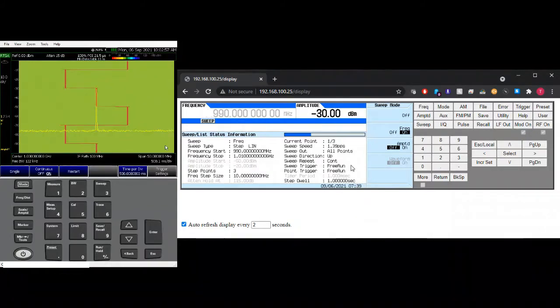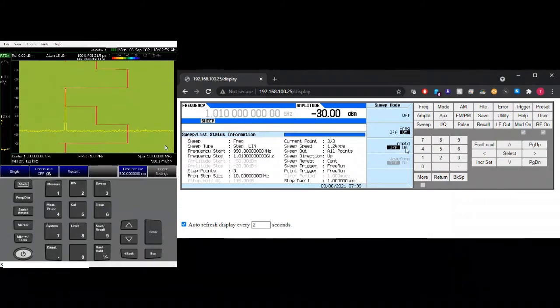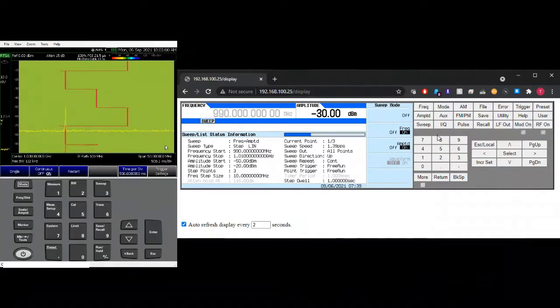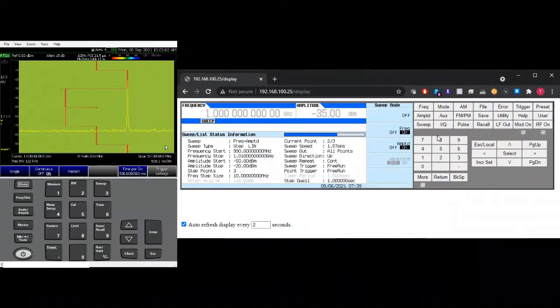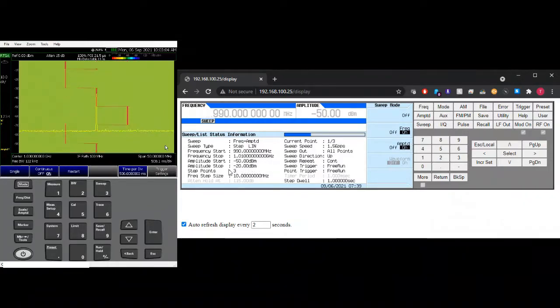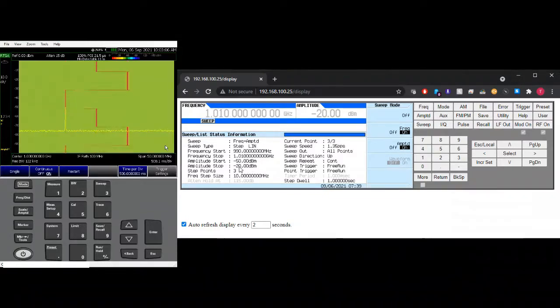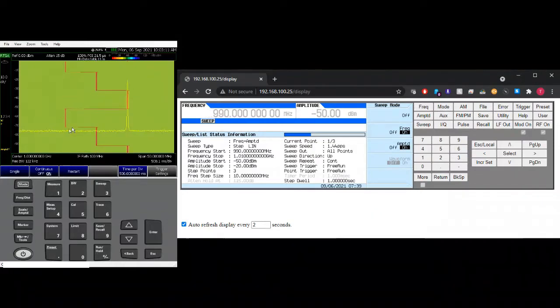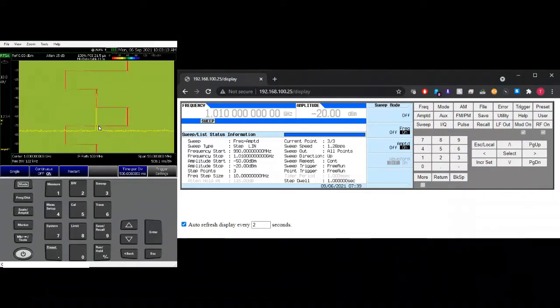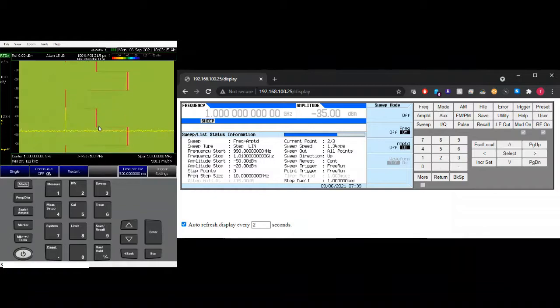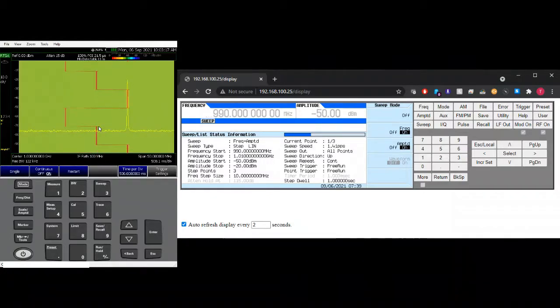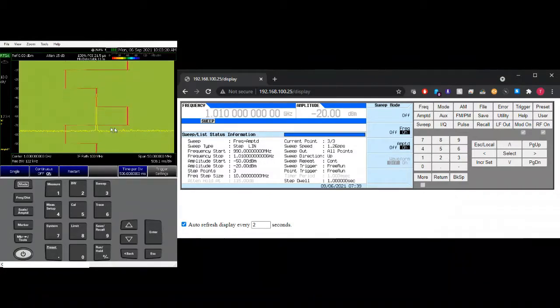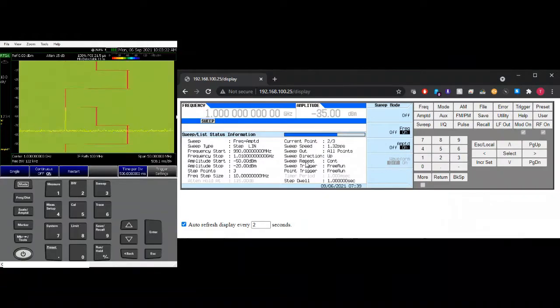So how about if we turn on the amplitude also. So as you can see here, it's from minus 50 to minus 20. So as you can see here, every step, if you have equally space or equally gap in between frequency or amplitude, you can use sweep step.